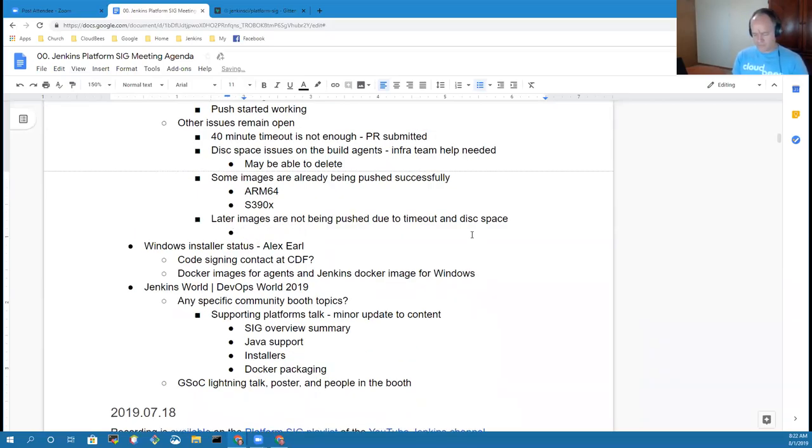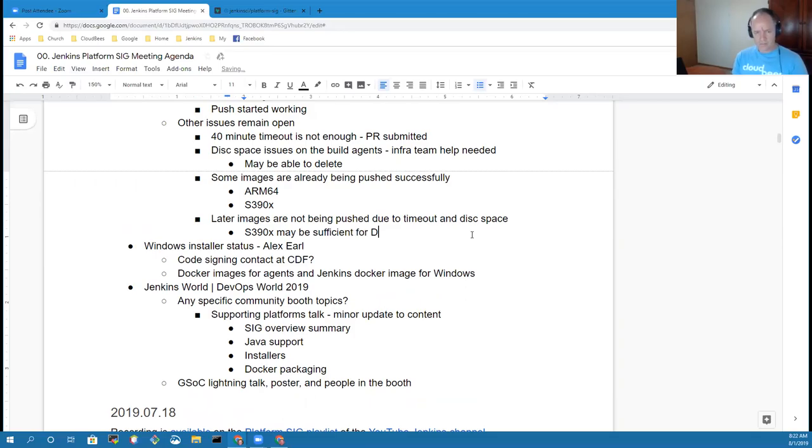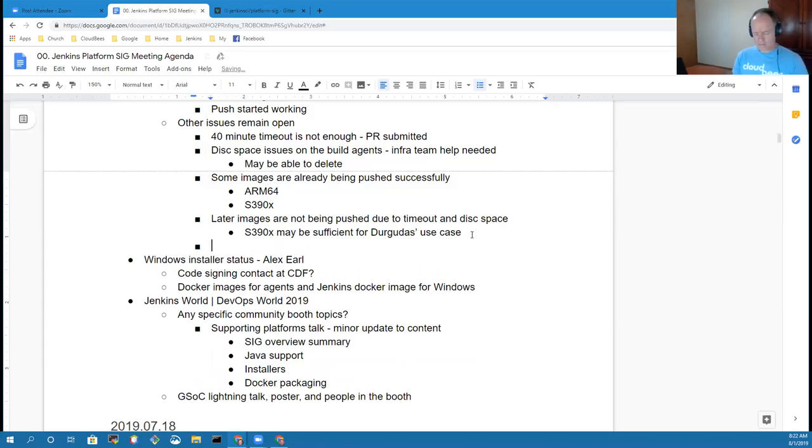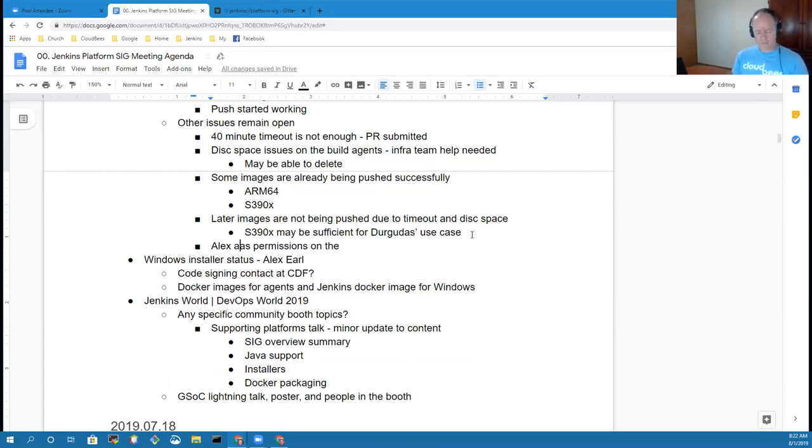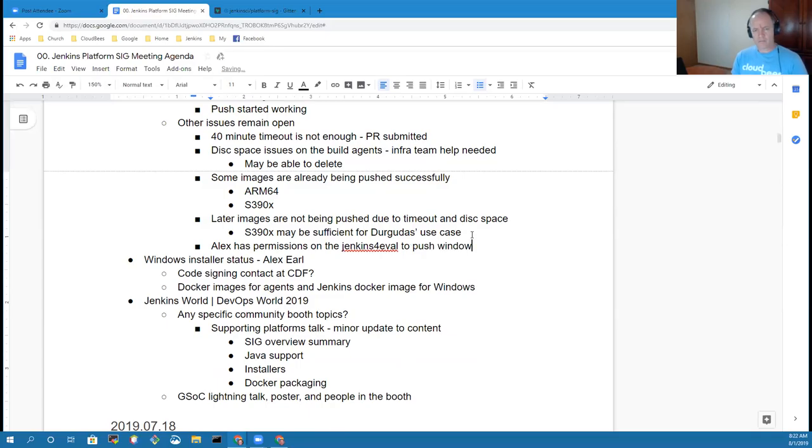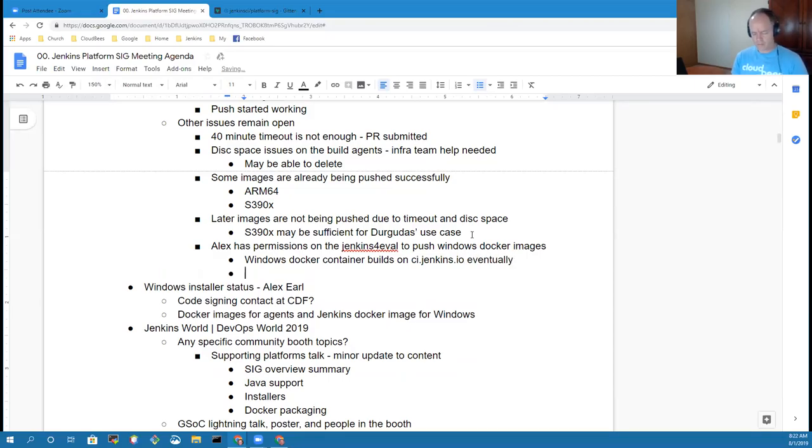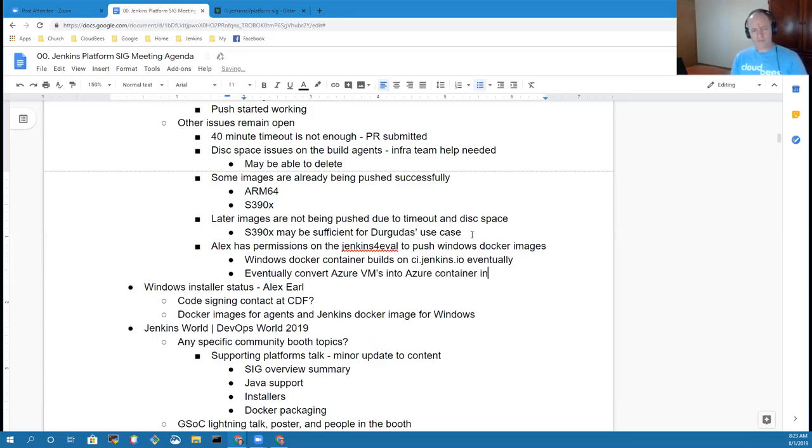I do have permissions on the Docker Hub Jenkins eval repository for organization now, so I am doing some pushes of some of the Windows stuff at least to get kind of a seed going so that we can start hopefully doing builds of the Windows Docker containers on ci.jenkins.io. And the end goal is to convert the Azure virtual machines into Azure container instances, which come up faster and they're basically Docker instances, so you don't run into a lot of issues you do with a virtual machine.